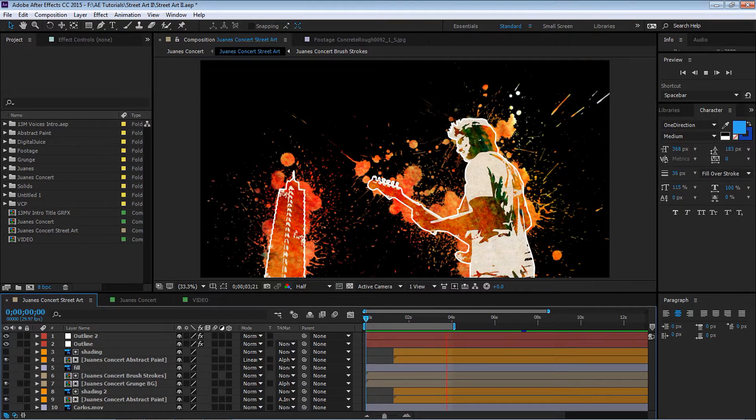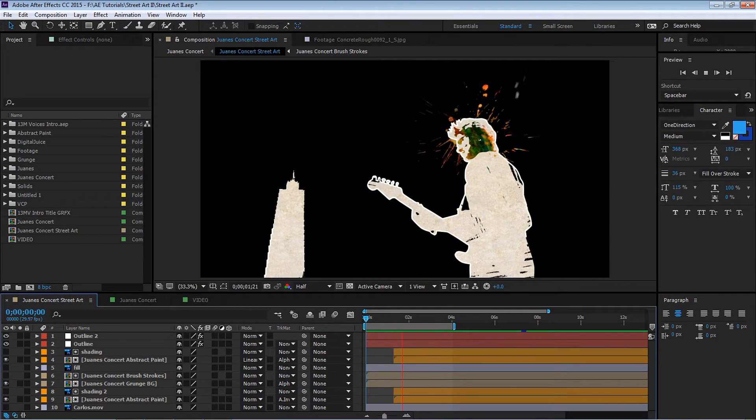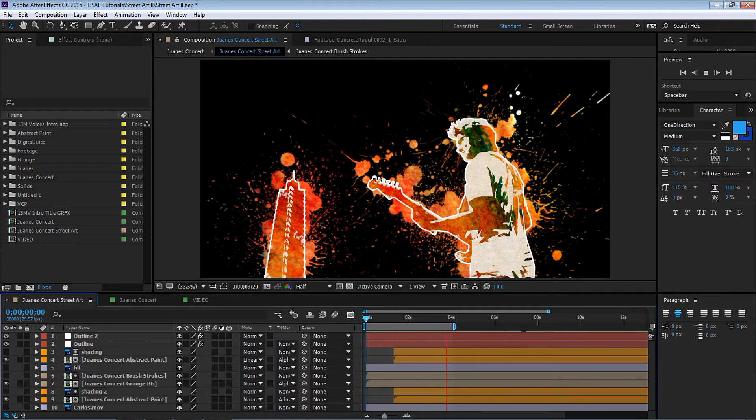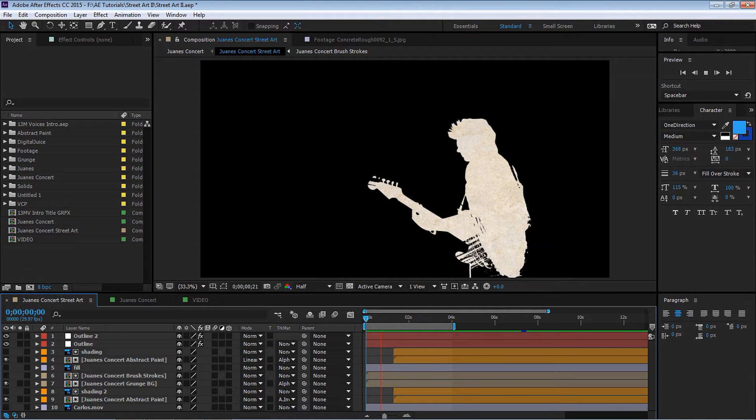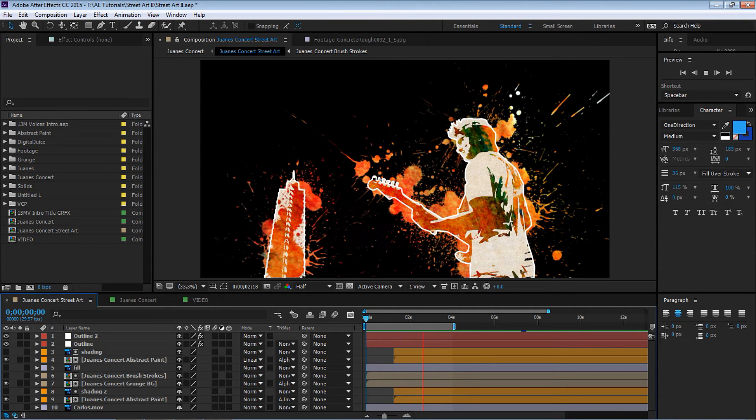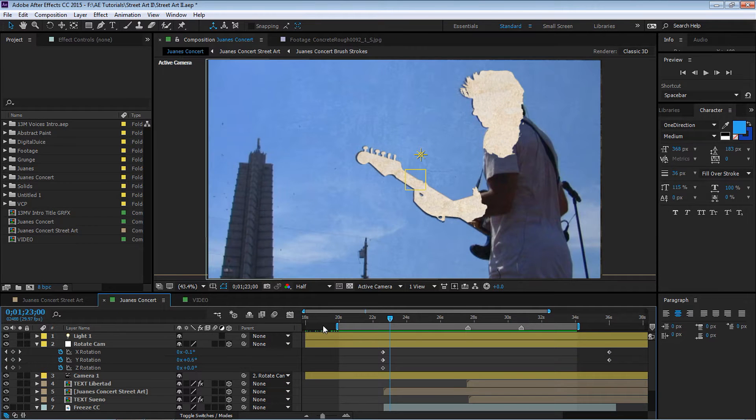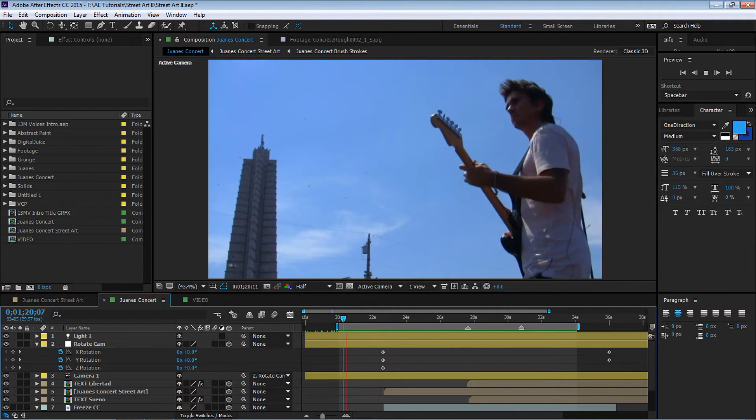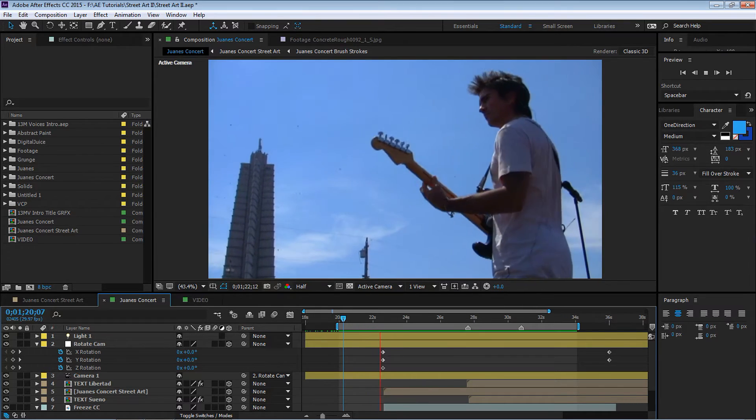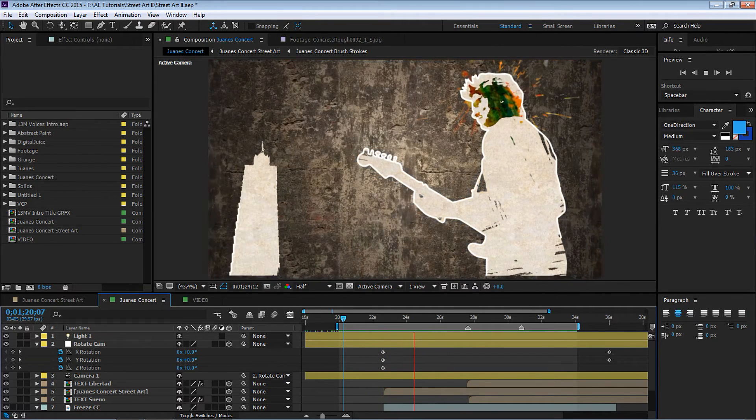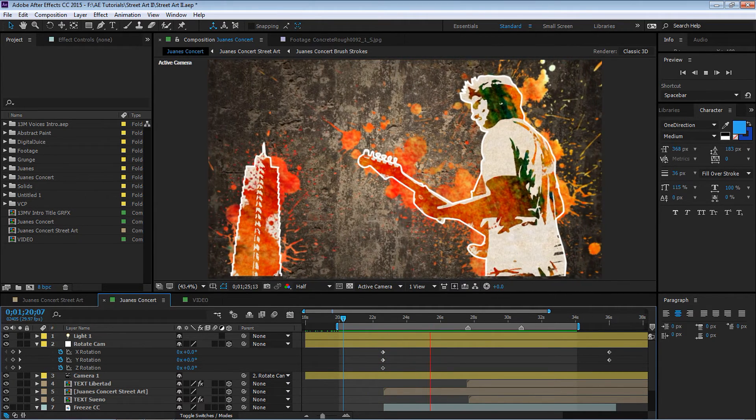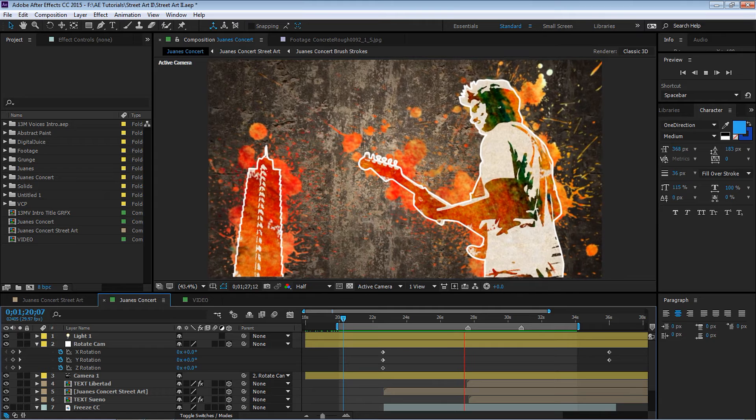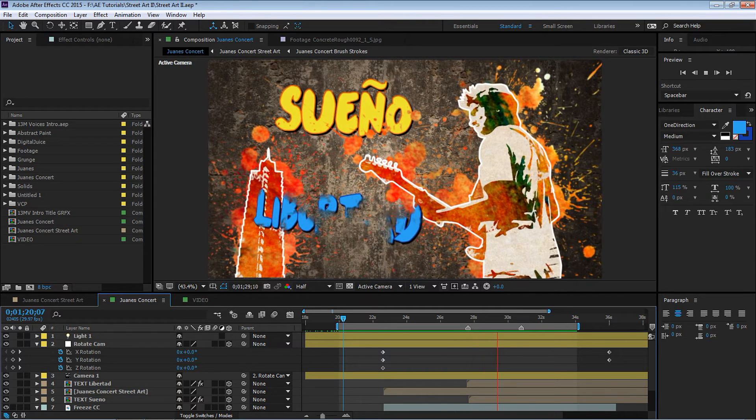This is CM de la Vega. In part one we went step by step on creating this pretty cool graffiti street art look for your videos and your pictures. And in part two, which is this tutorial, we're gonna be adding a camera, breaking the 2D plane and entering the world of 3D. This is what we're gonna be creating. It's pretty simple, actually not that hard. So let's get started.